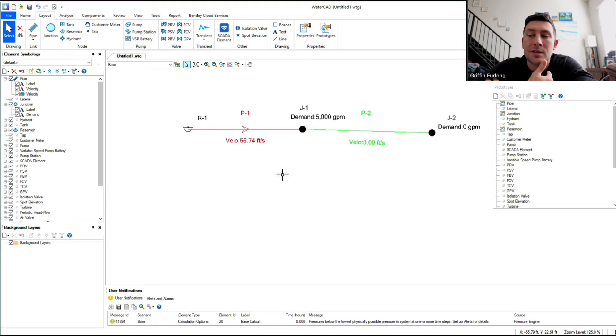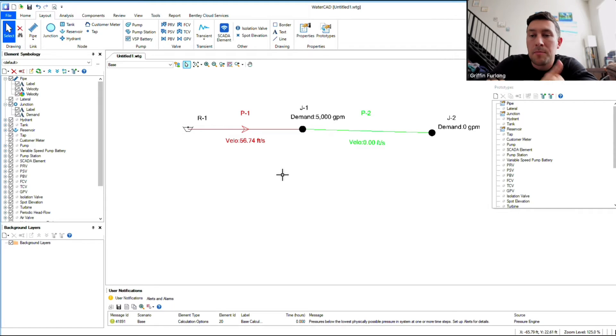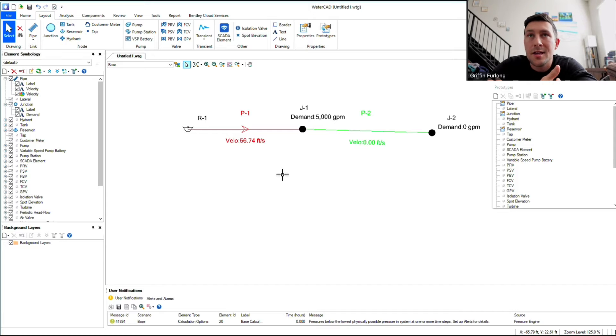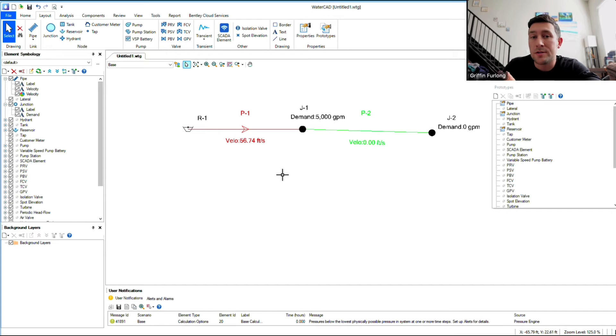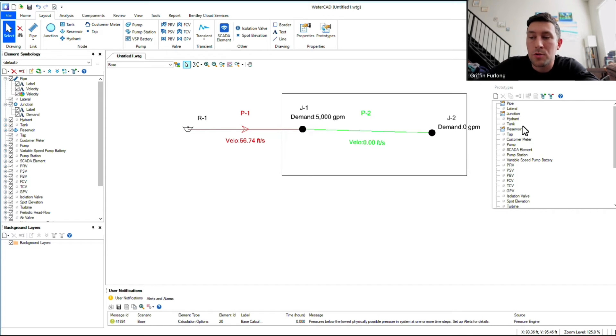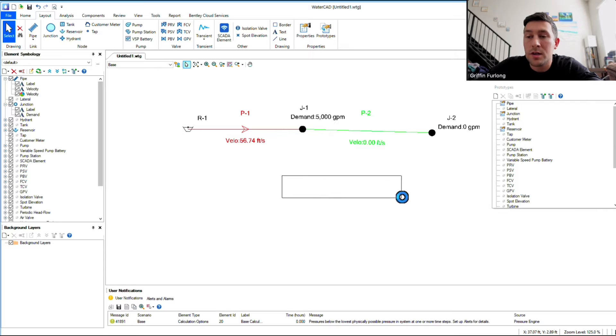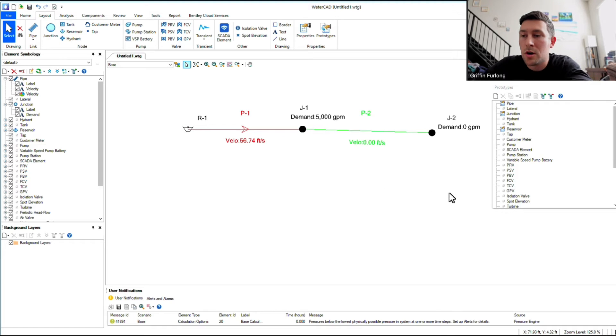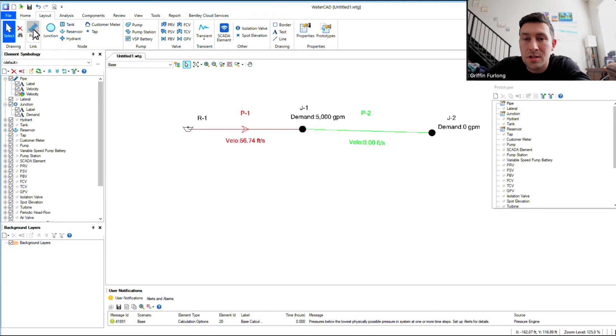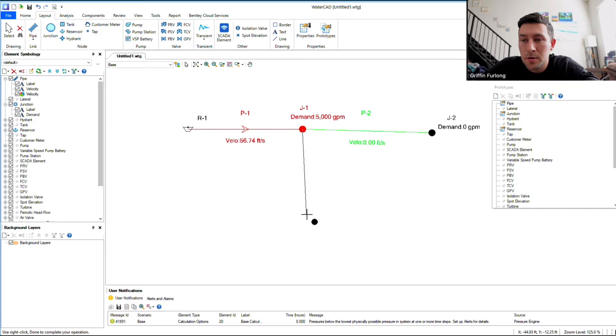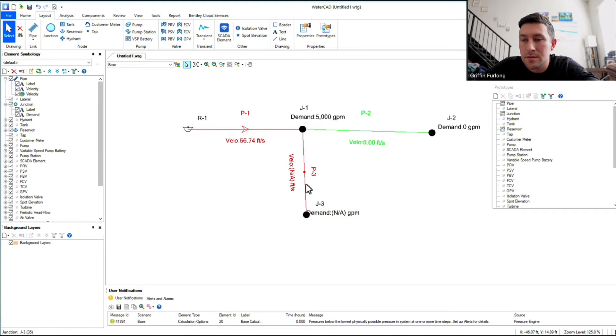But let's say if I wanted to lay out a certain type of pipe, let's say a 10-inch PVC pipe at all times, you can create the prototypes over here to do so. Let me show you what I'm talking about. So right now, if I were to just lay out some pipes here, I'm going to show you how standard this is.